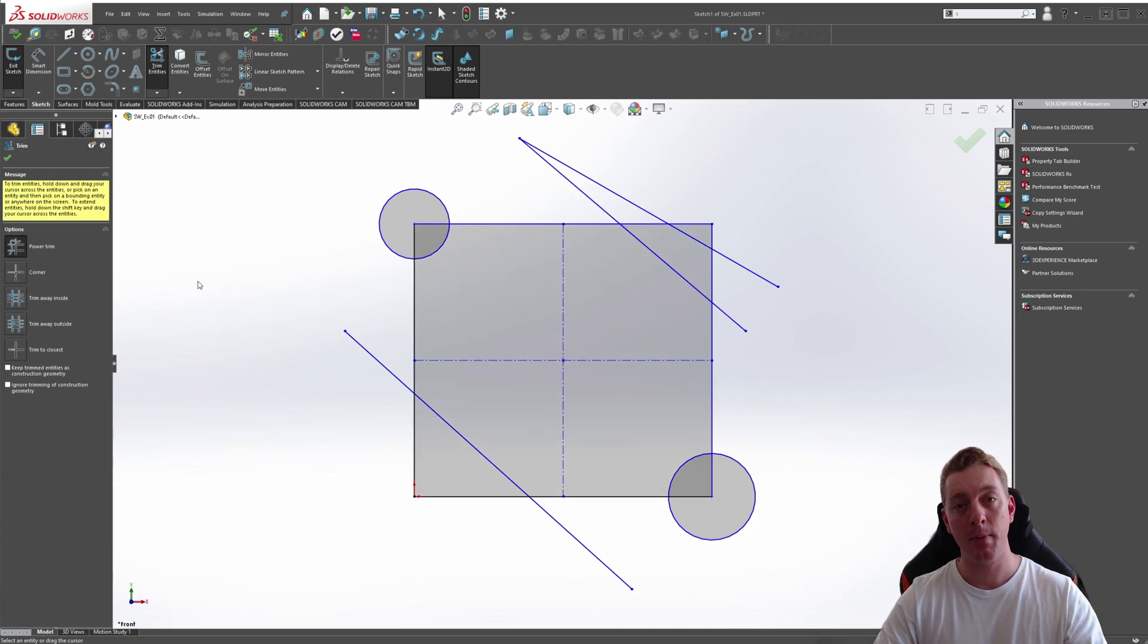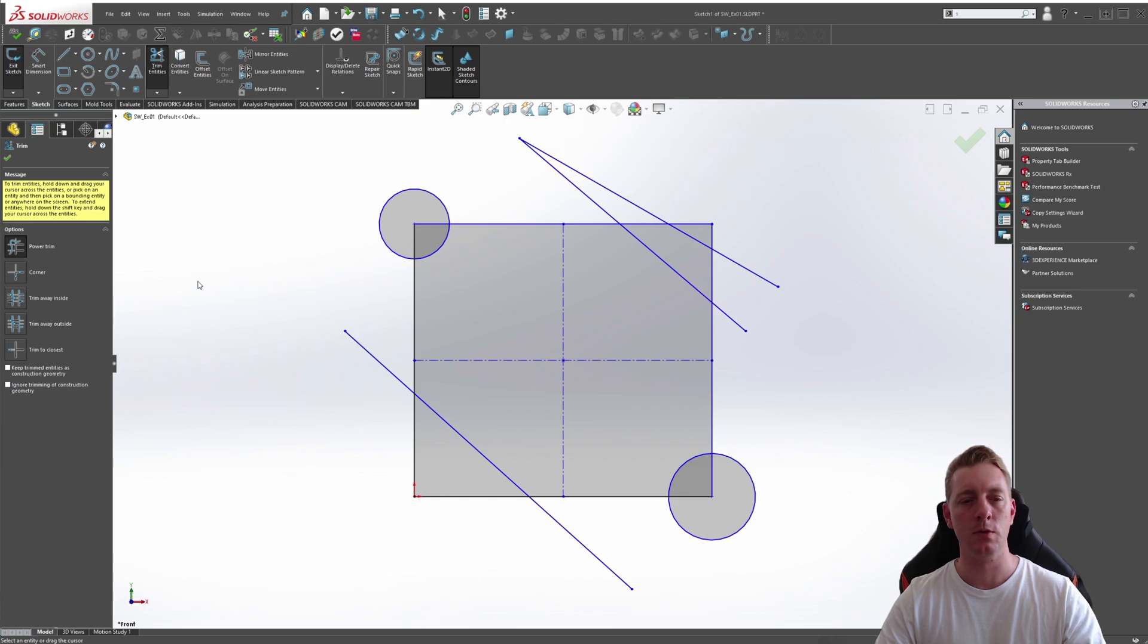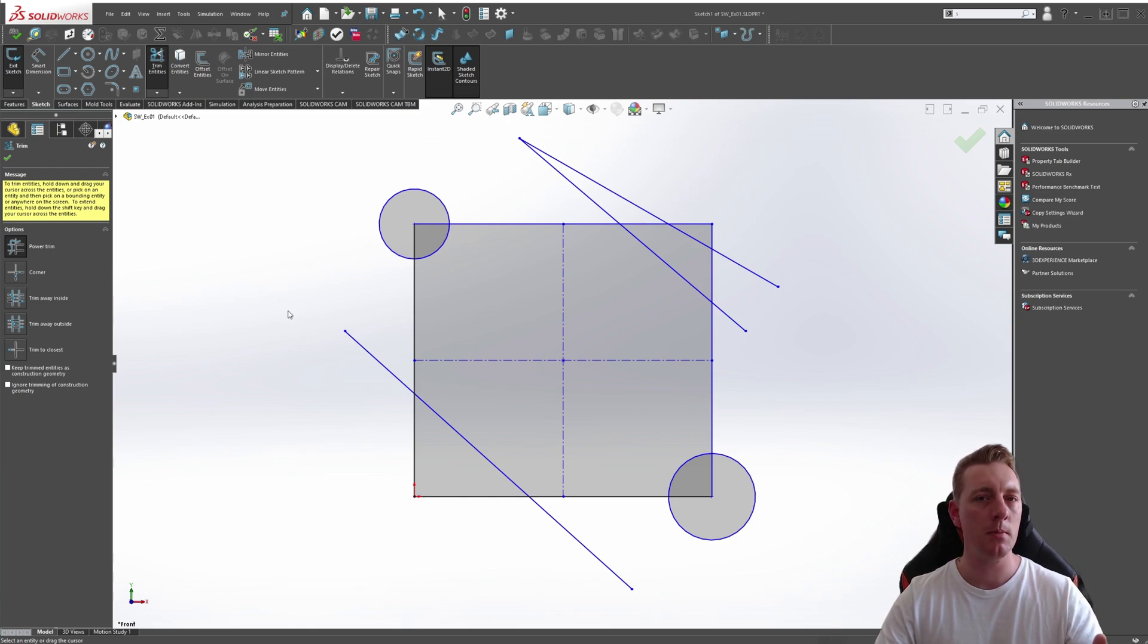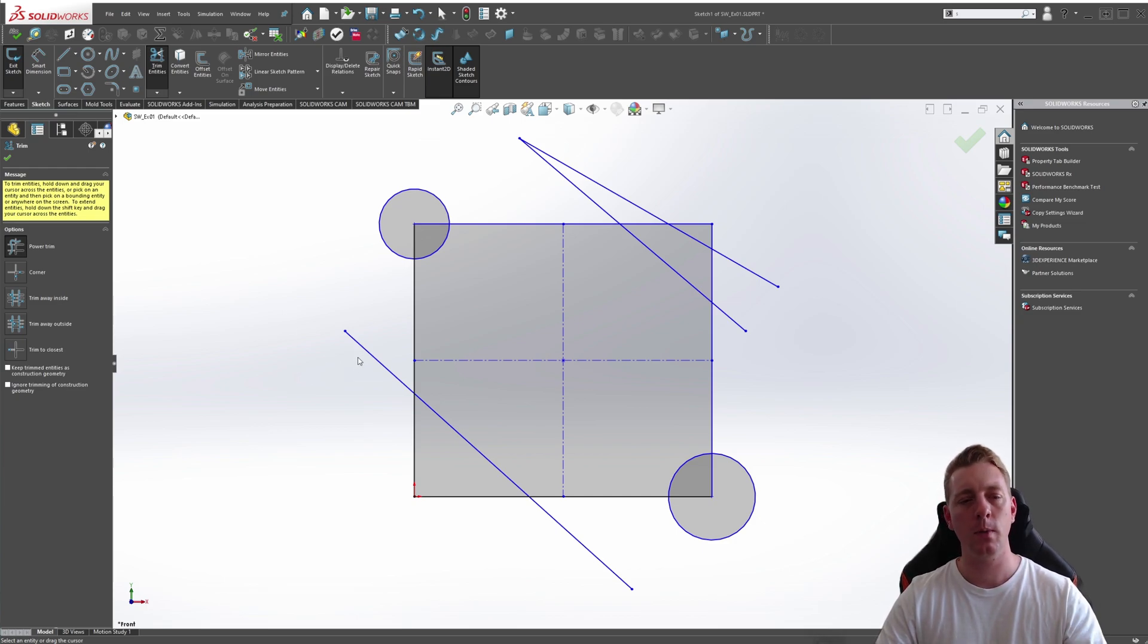And the final one is Power Trim. Power Trim is the most flexible trim tool you can use. With Power Trim, you can trim entities and extend entities in a much easier process. All you need to do is there's a few ways you can do this.